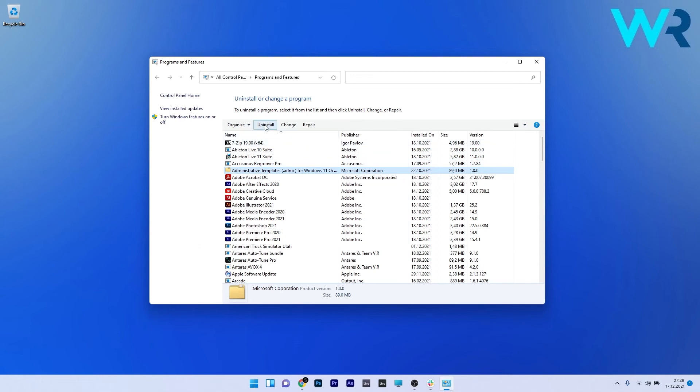Lastly, restart the computer and Windows will then automatically install the best possible drivers for your PC.